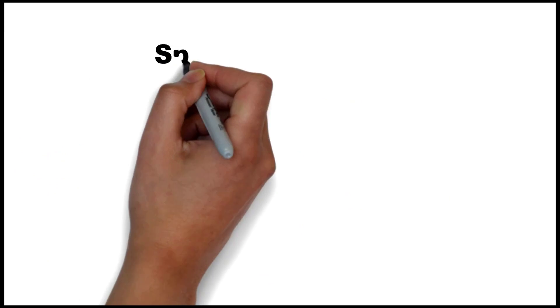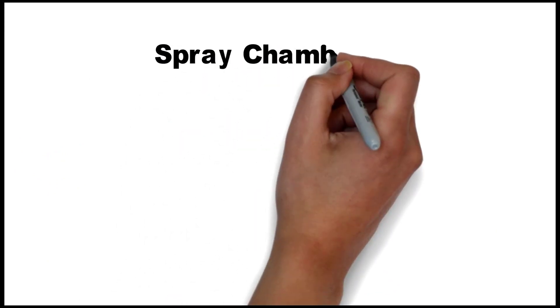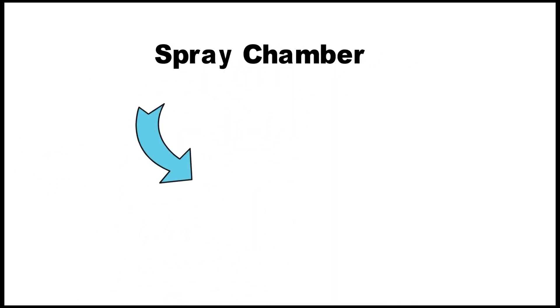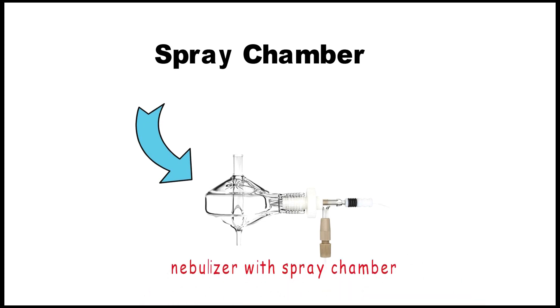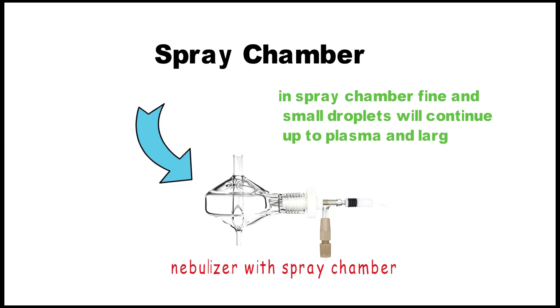The sample from the nebulizer will be received in the spray chamber. The fine and small droplets will continue up to the plasma, and the large droplets will go down to the waste container.